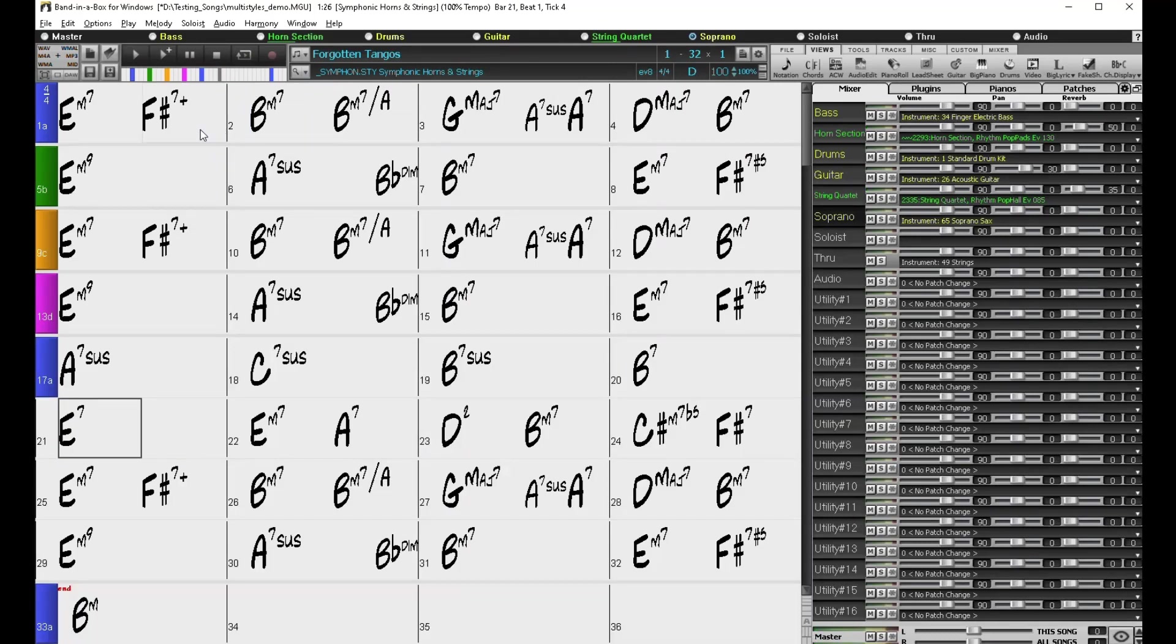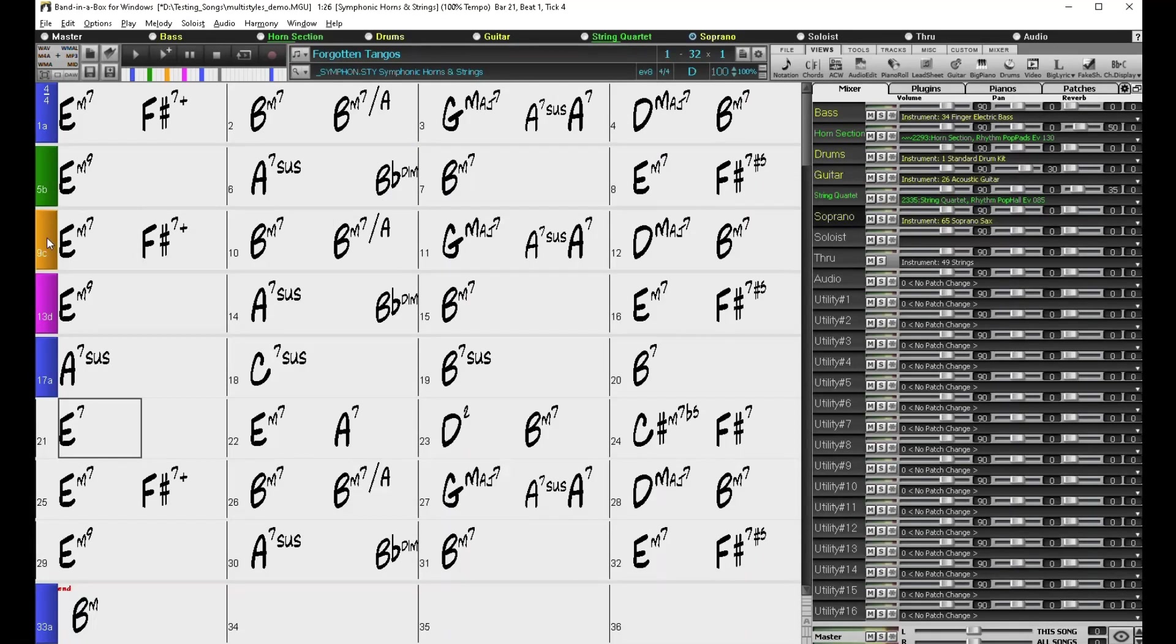You could tell that in sub-styles A and B that it was the real tracks playing and in sub-style C and D there were MIDI tracks playing.